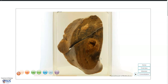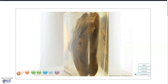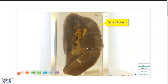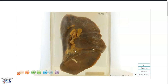Hello, this is a virtual pathology specimen showing a slice of the lung with the upper lobe and the lower lobe. We're looking at the cut surface, and turning this specimen around, we can see the visceral pleura and here is the hilum of the lung.